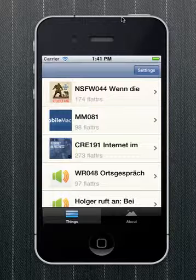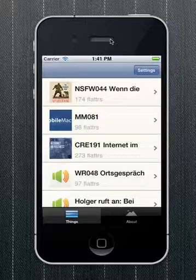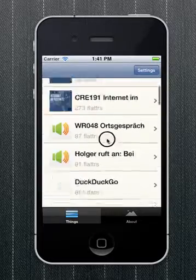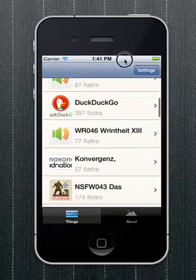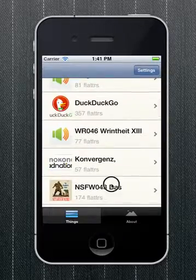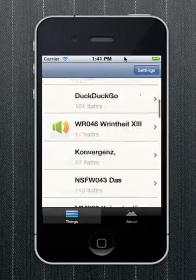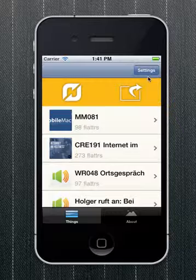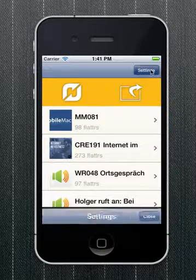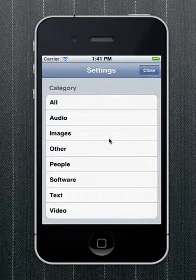So here's the default mode. It shows you all categories, the most popular things on Flatter. Oops, that's a weird bug.